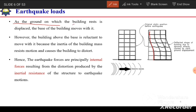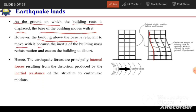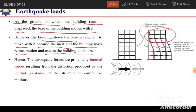As the ground on which the building rests is displaced, the base of the building moves with it. However, the building above the base is reluctant to move because of the inertia of the building mass. The inertia resists motion and causes the building to distort. Hence, earthquake forces are generated, which are principally internal forces resulting from the distortion produced by the inertial resistance of the structure to earthquake motions. When strain or distortion is produced in the building, stresses are generated, and these internal forces are termed earthquake loads.